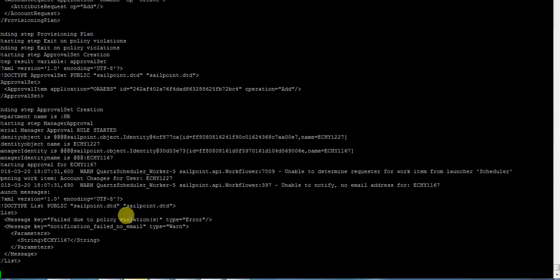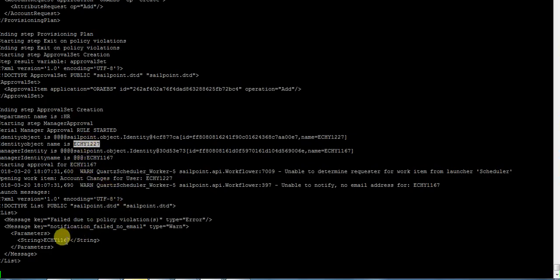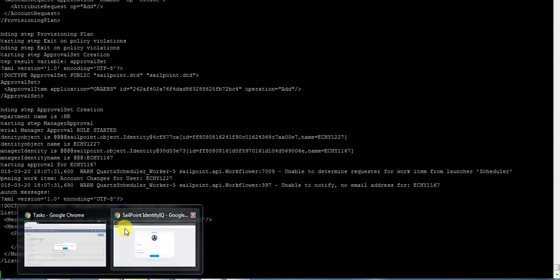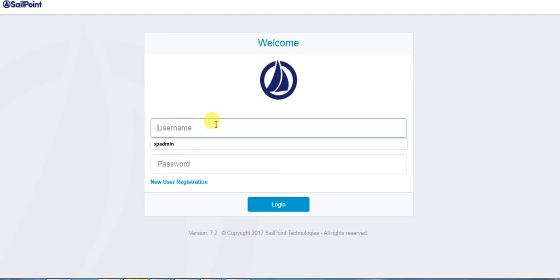Here we could see the new user ECH51227 is being provisioned and it's waiting for manager approval from ECH51167. We will login as the manager user and try to approve, so let's login as ECH51167.